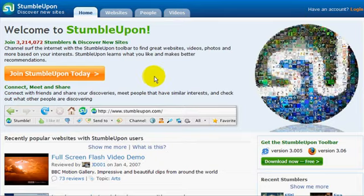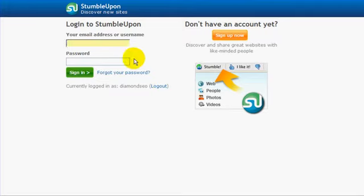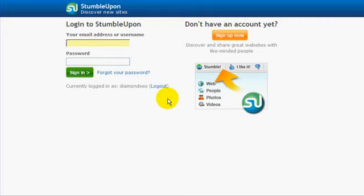The first thing you're going to do is sign up with StumbleUpon. This is their login. You would click here and fill out the information. They'll send you an email, confirm it, and you're good to go.